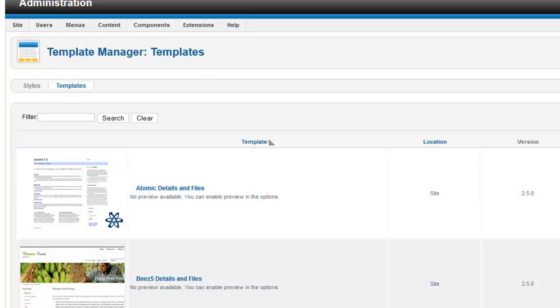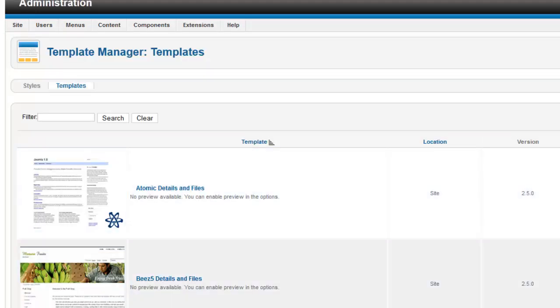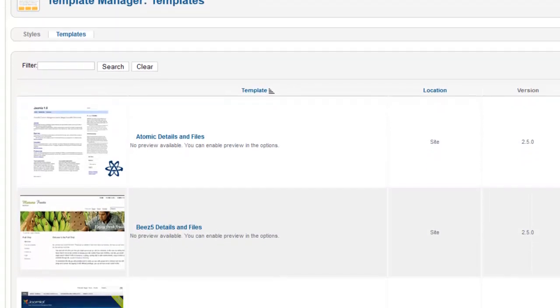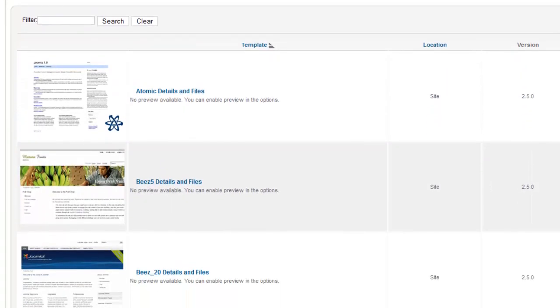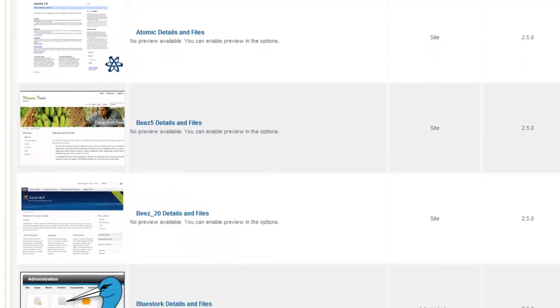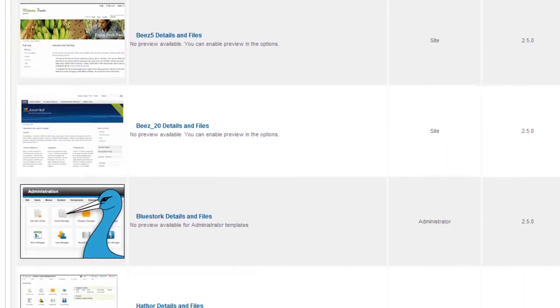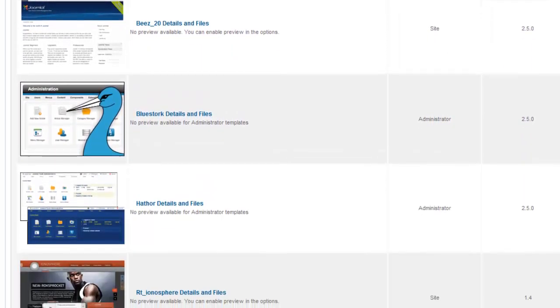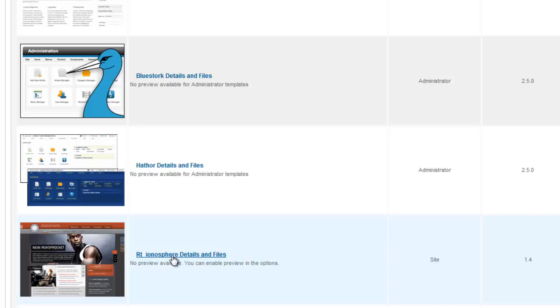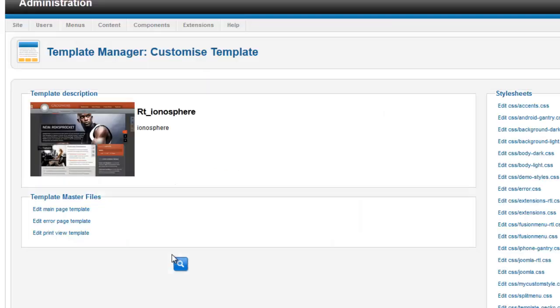And here you'll get a listing of all of the templates that are currently registered with your program. And what you want to do is open up the template that you are currently working with. Just click on the link there.